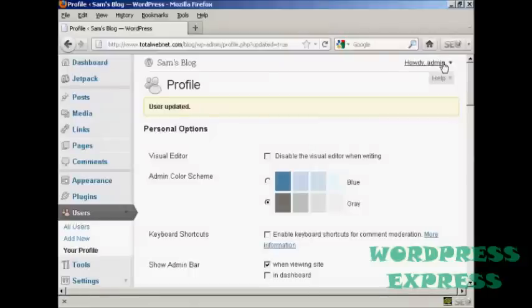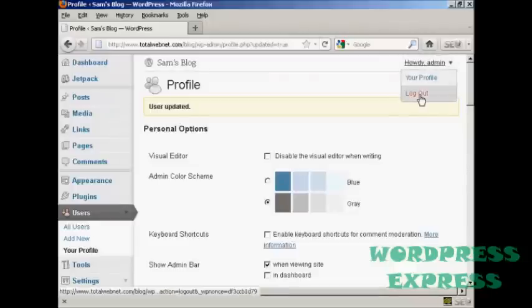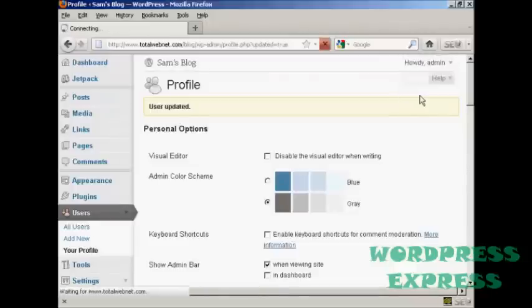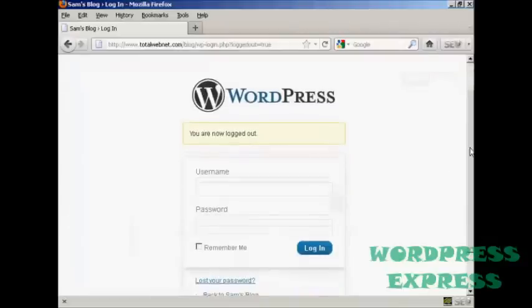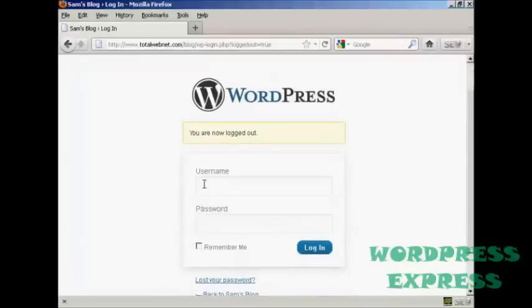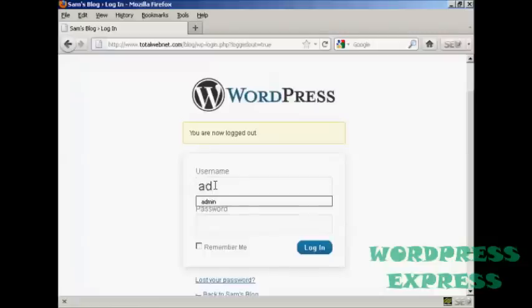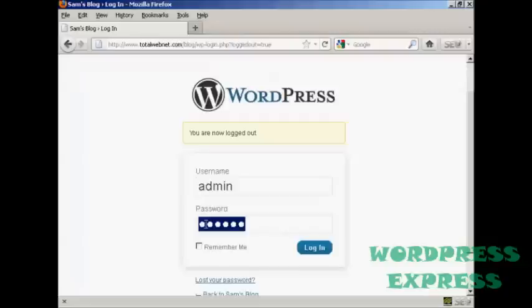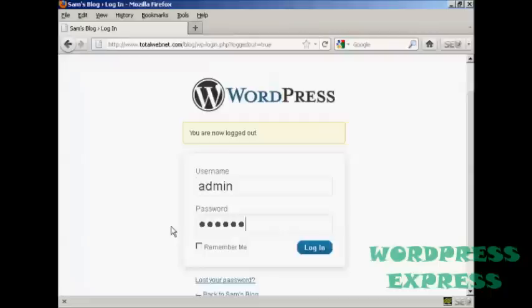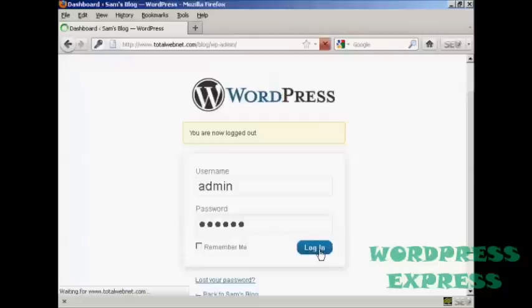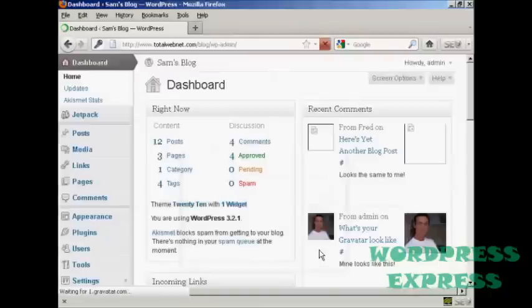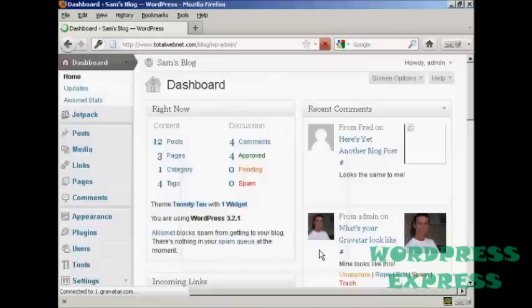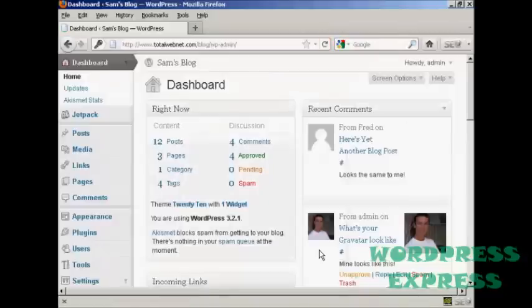Now, if I log out, I can log in again with my new password. So admin, 123abc, log in, and there we are logged into the admin area again with the new password.